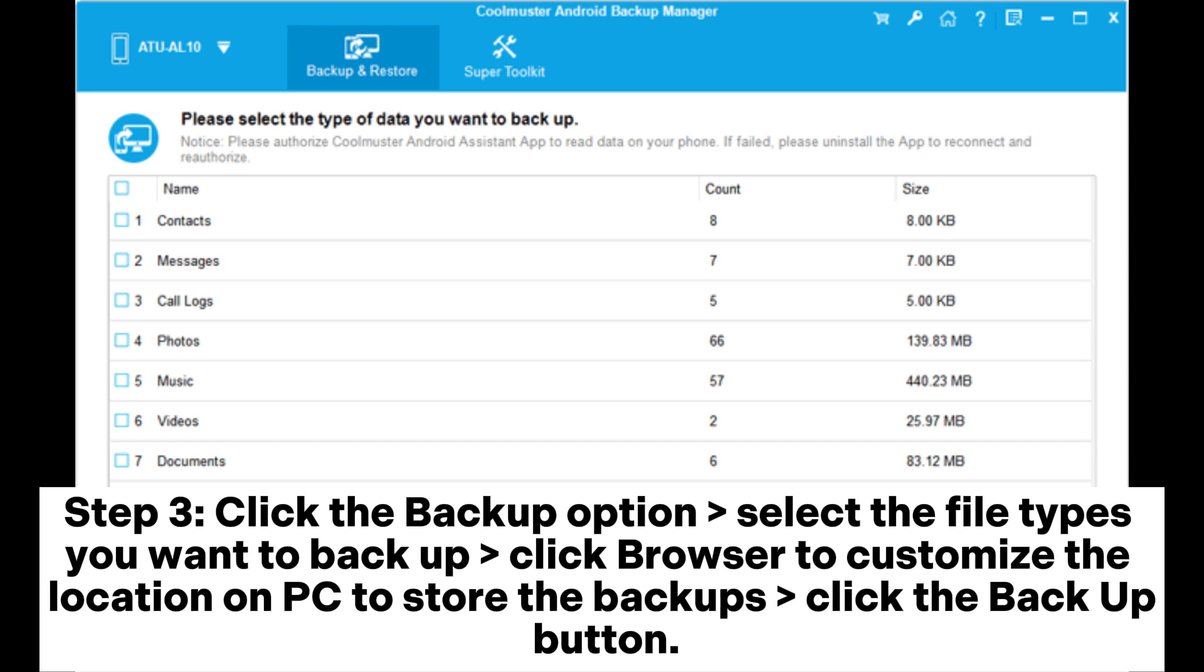Step 3: Click the Backup option. Select the file types you want to backup. Click Browser to customize the location on PC to store the backups. Click the Backup button.